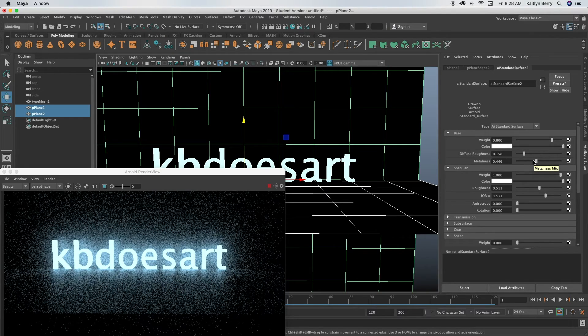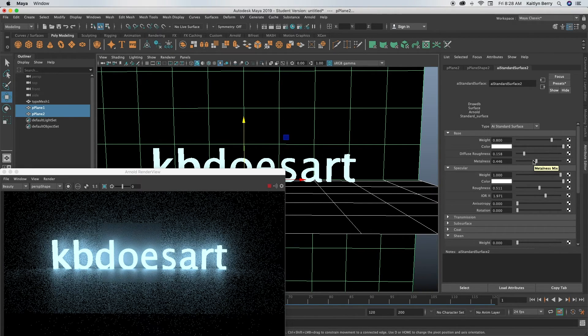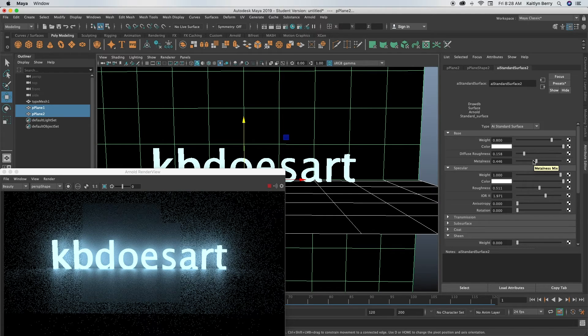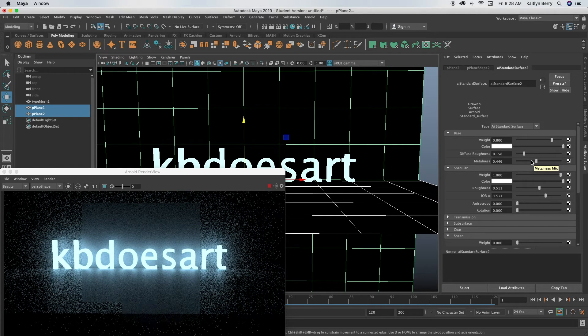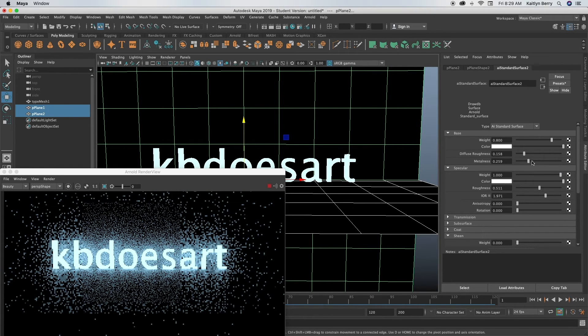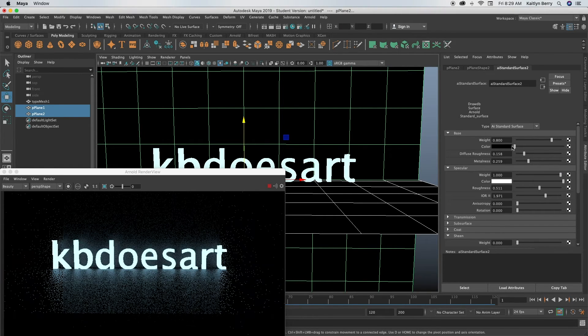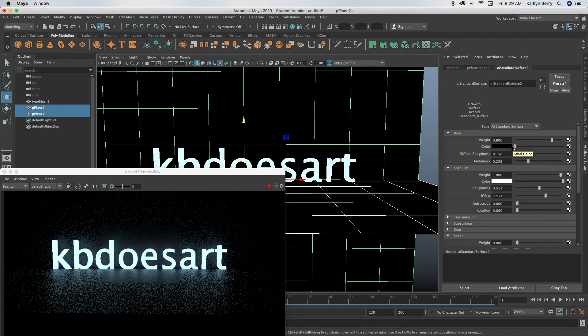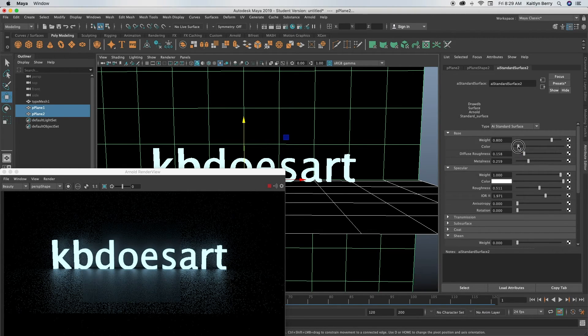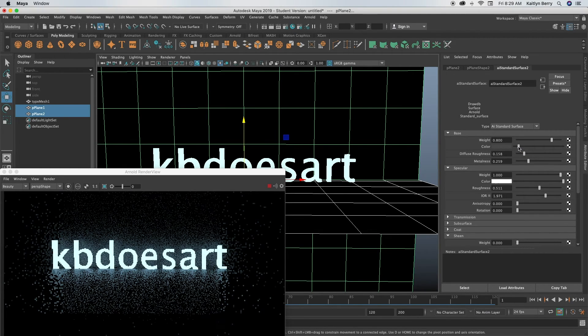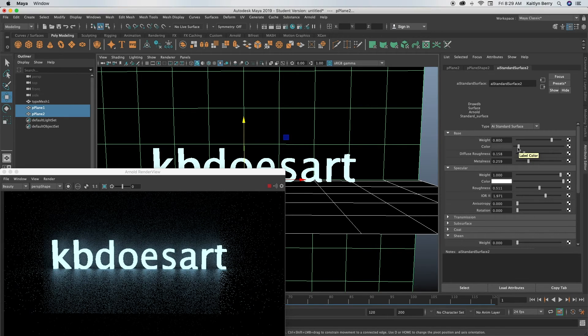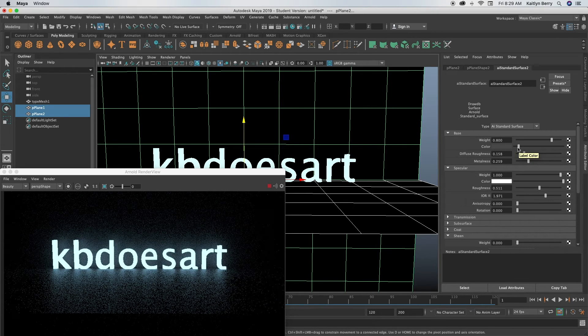So this also works like let's say you made like a shape or something and you wanted that to be the shape of a neon sign, you can do the same exact steps. It does not have to be on text, it's all just about assigning this specific texture to it, so totally up to you.